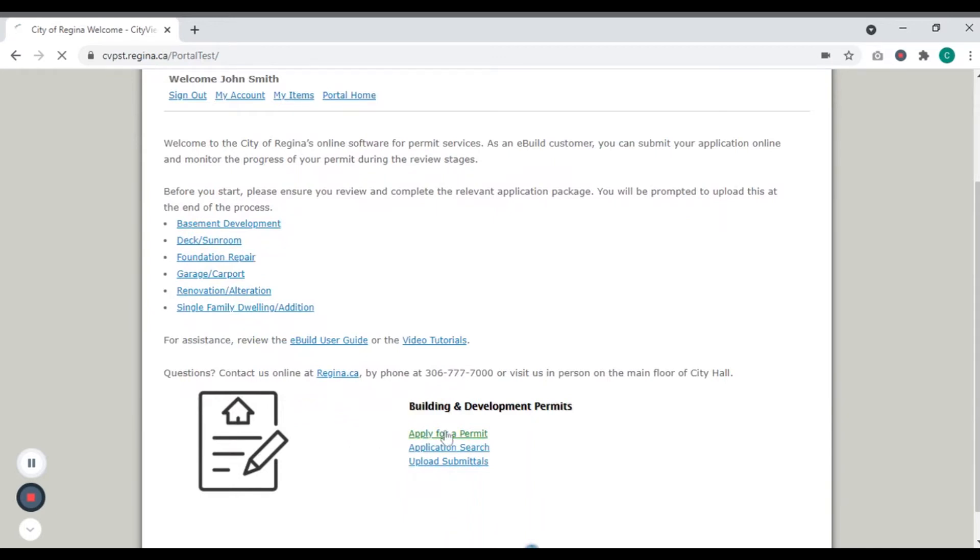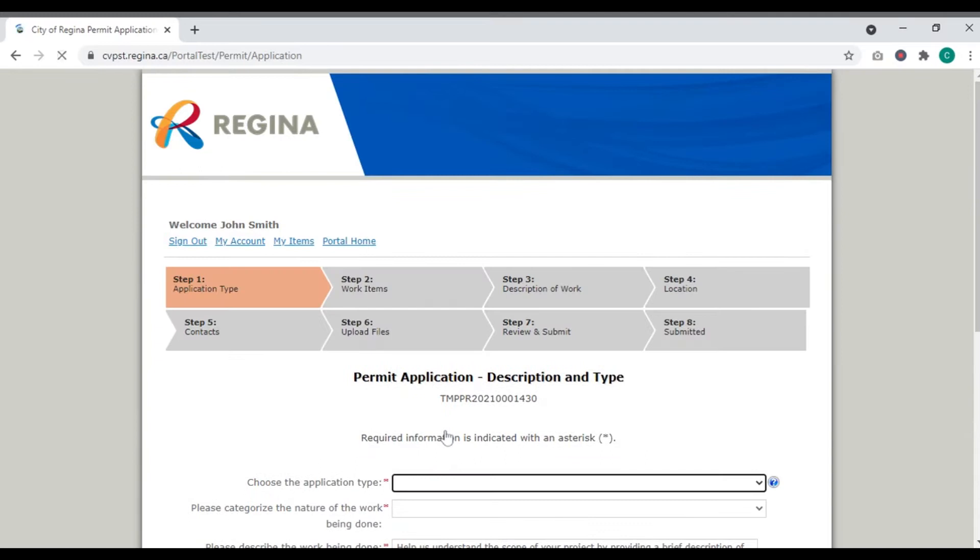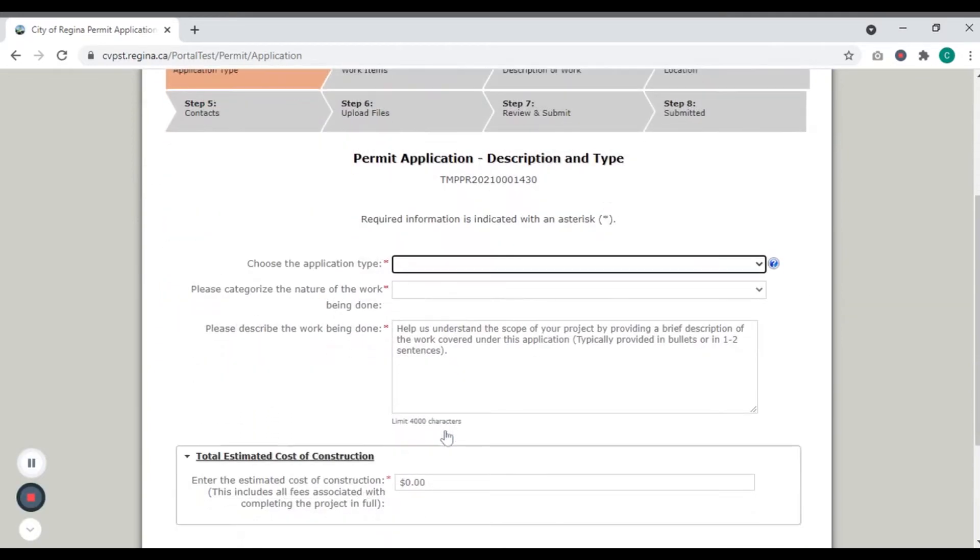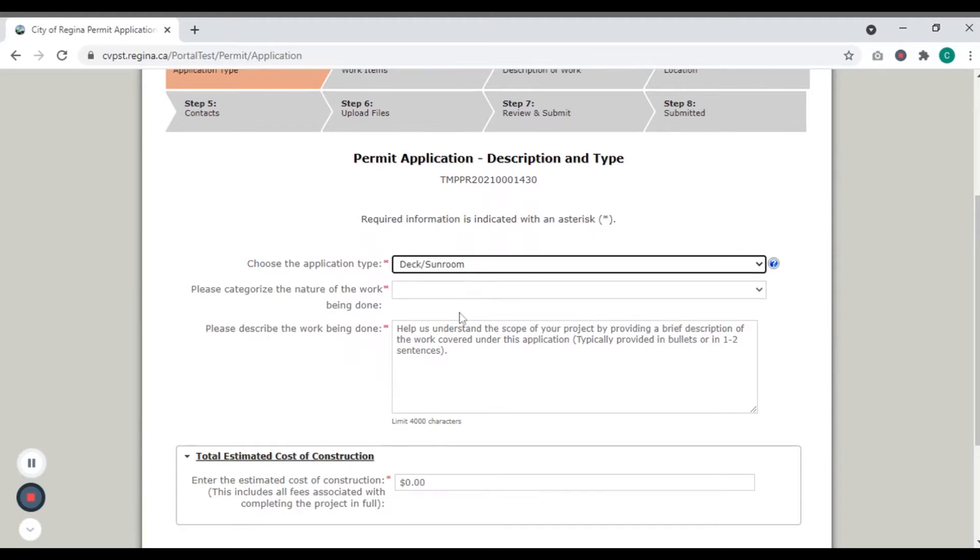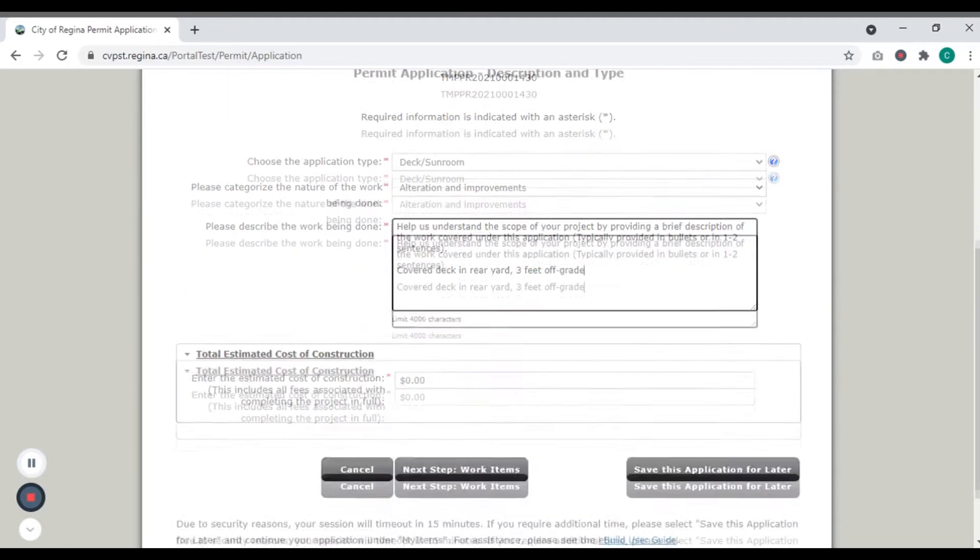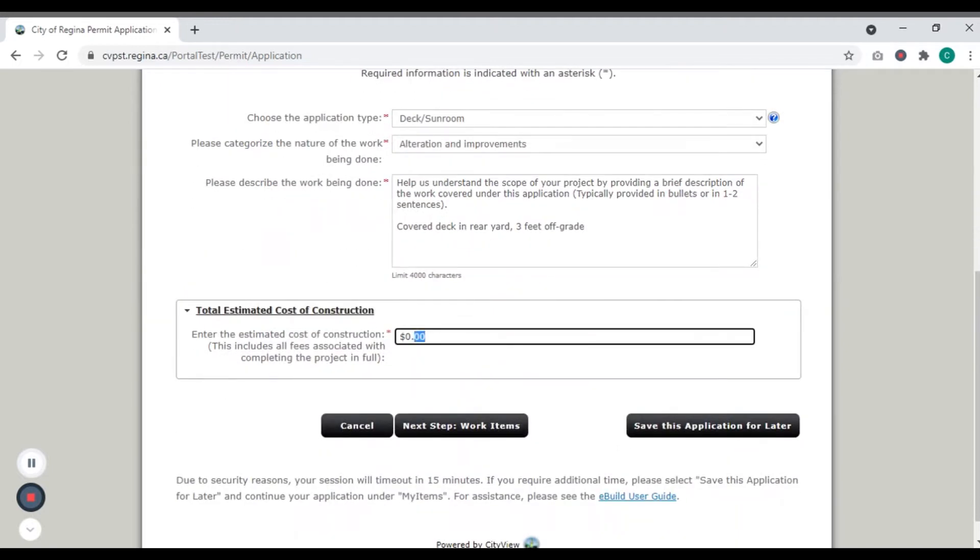Step-by-step instructions are available in the Online eBuild User Guide. On Step 1 of the application process, select an application type. Enter a brief description of the work being done.